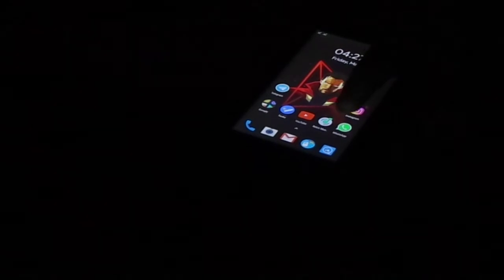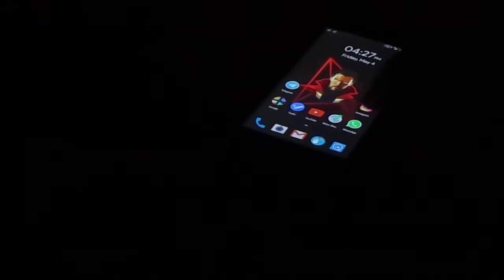All the Oreo features like notification dots, snooze notifications, picture-in-picture mode, and the slightly transparent notification toggle — which is my favorite — are working just fine. There are a couple of frame drops, but this is the first stable ROM for my device, so they are acceptable.